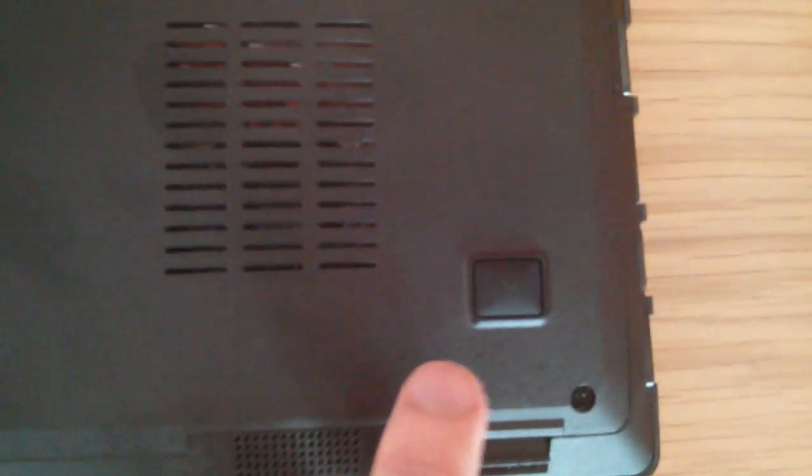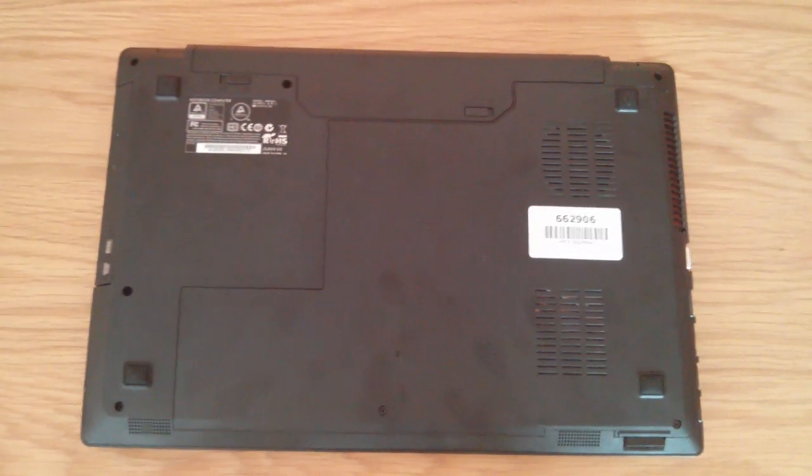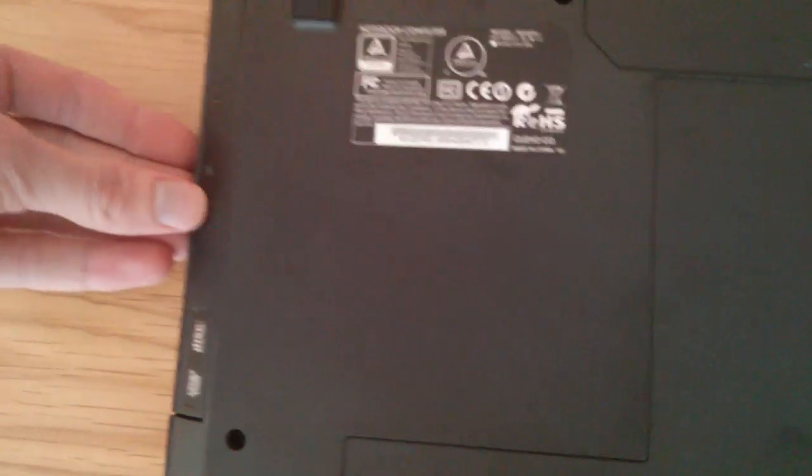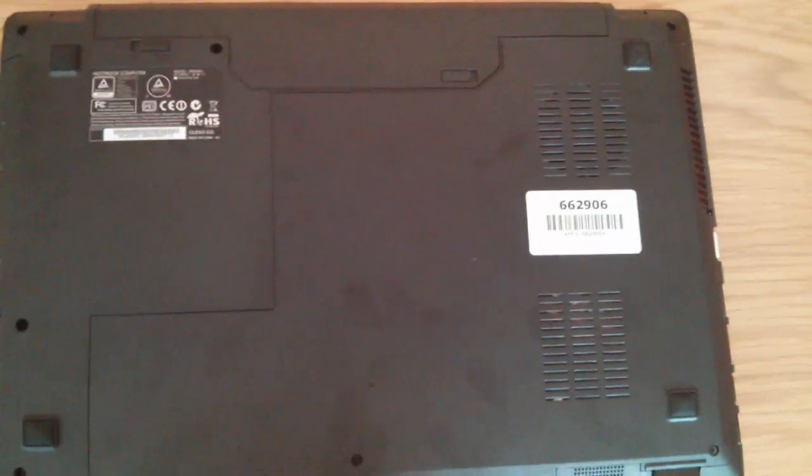And you have access to the entire laptop. And you can also undo a screw which is just here, which will let you just clip the drive out as well. So it's very easy to maintenance.